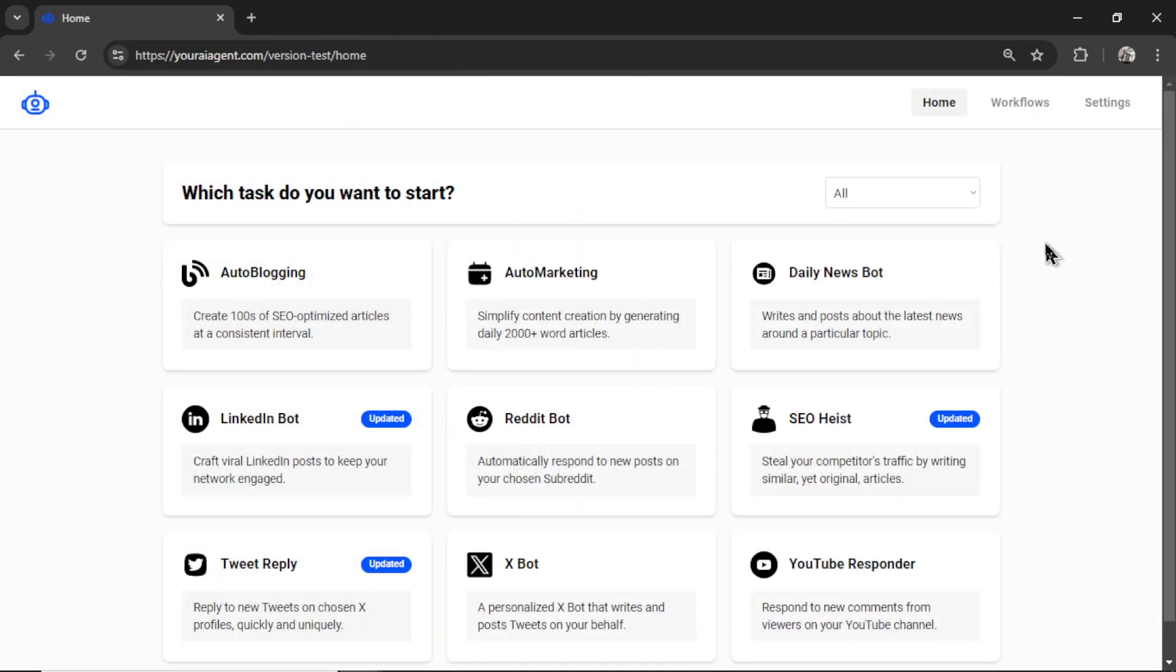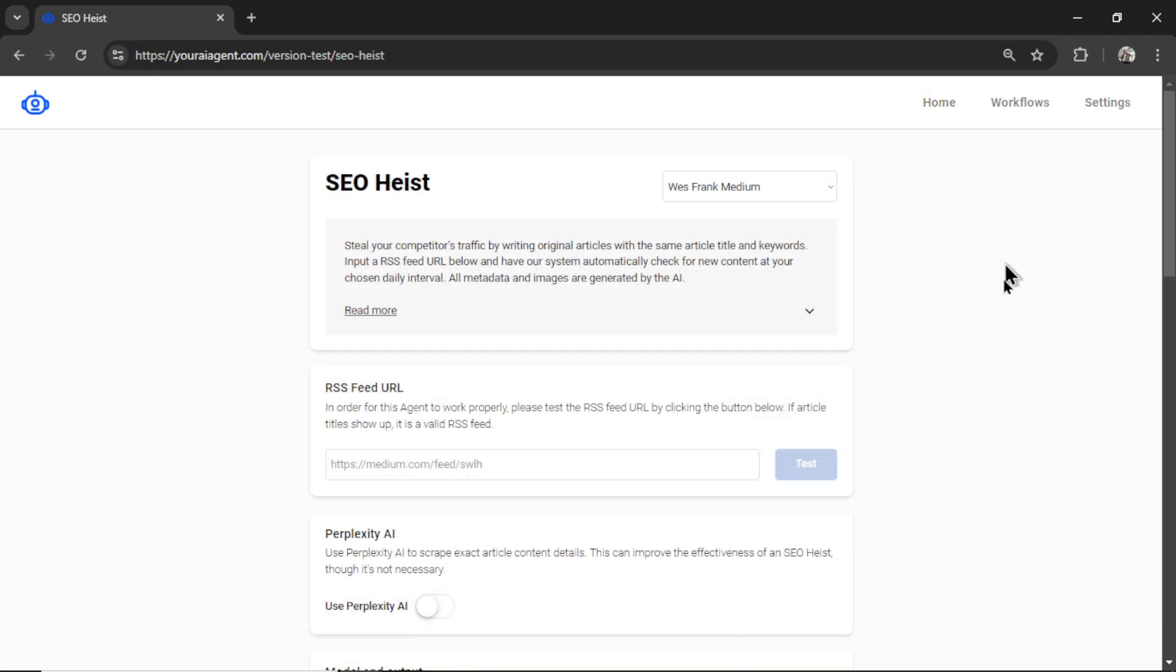Now with all the housekeeping out of the way, let's talk about the updated SEO heist. So I got a nice little badge right here that says updated, we're going to click on this AI agent, and the page has a brand new layout. And we also have some cool new features.